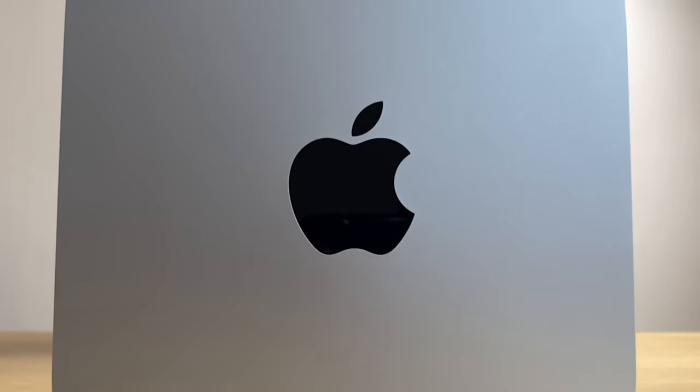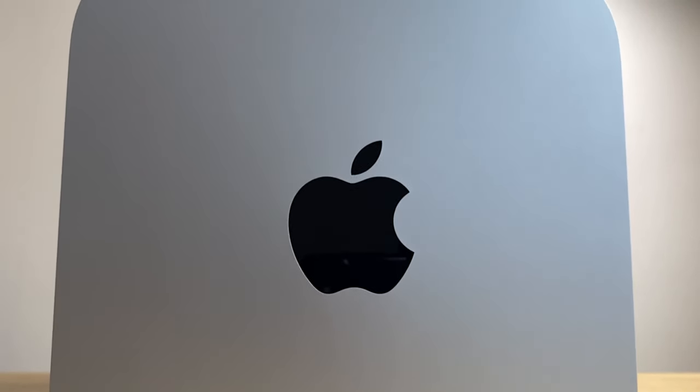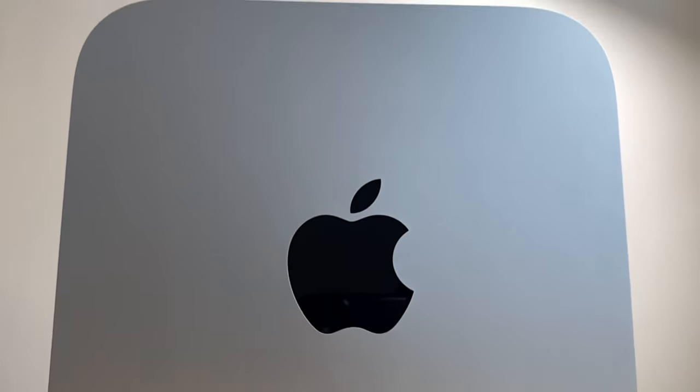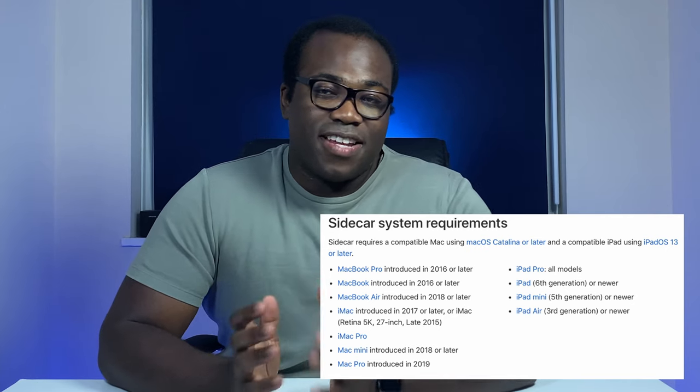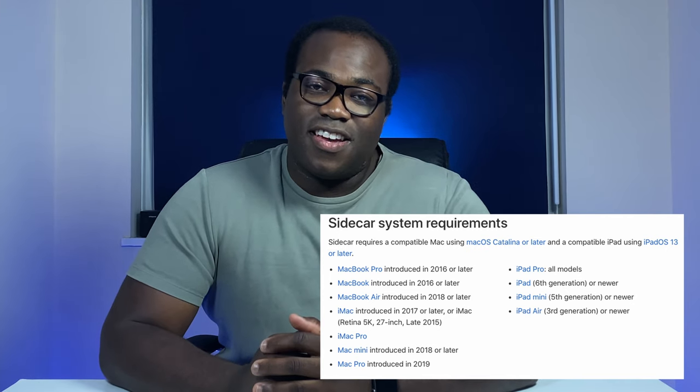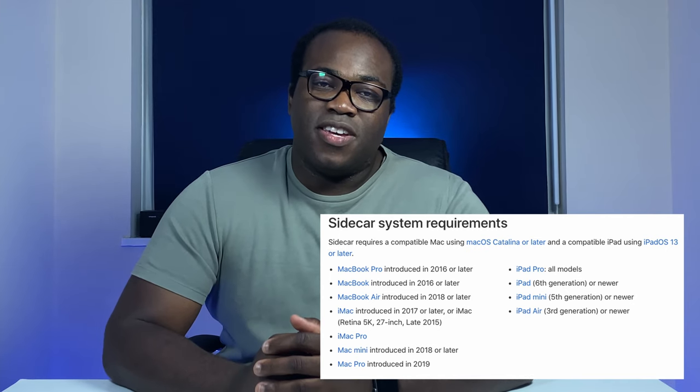I'm using an M1 Mac Mini and an iPad with iPadOS 13 or later — I'm using the 2017 10.5 inch iPad Pro. I'll list here and in the description below all of the Macs and iPads that Sidecar is compatible with.